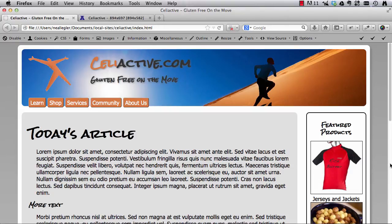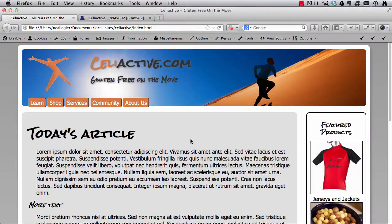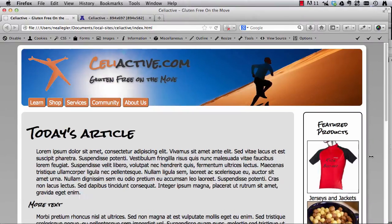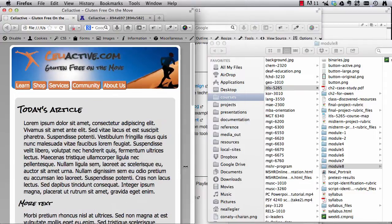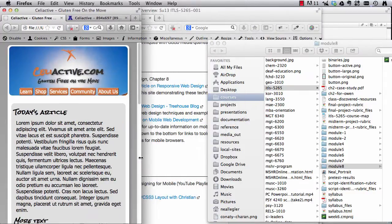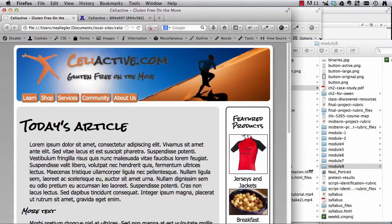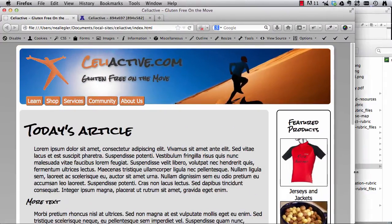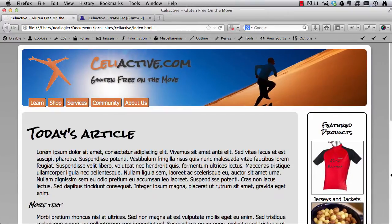Okay, so in our last video, we set up CeliActive.com, our example website, for different types of displays, including mobile displays and such, so it's responsive as we size the browser in and out.